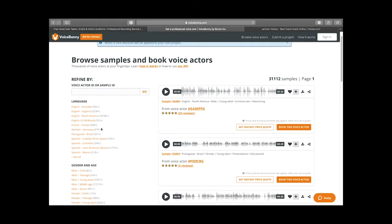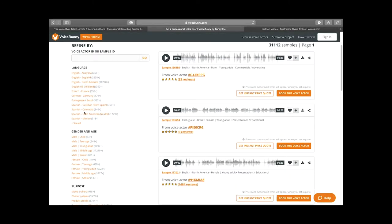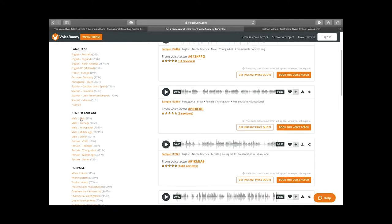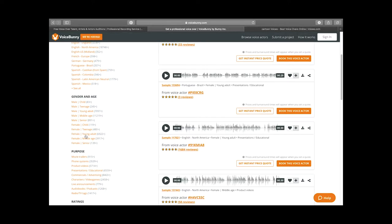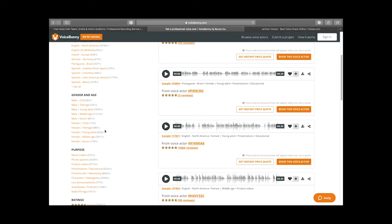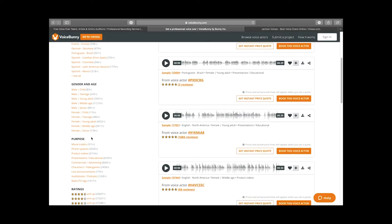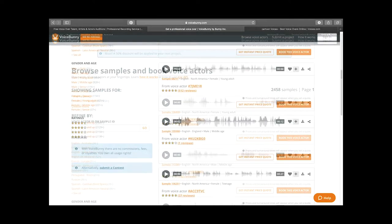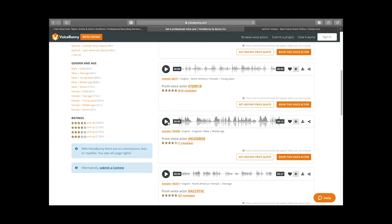You have choices of what kind of language, including variations of English, and what kind of gender and age group. We have young adult female, and a large number of those; young adult male — 7,000 voices; middle-aged males — 11,000 voices on The Voice Bunny alone. You have the purpose filter, and one option is characters in video games. Go ahead and click that, and then you have the voice samples that you can peruse.